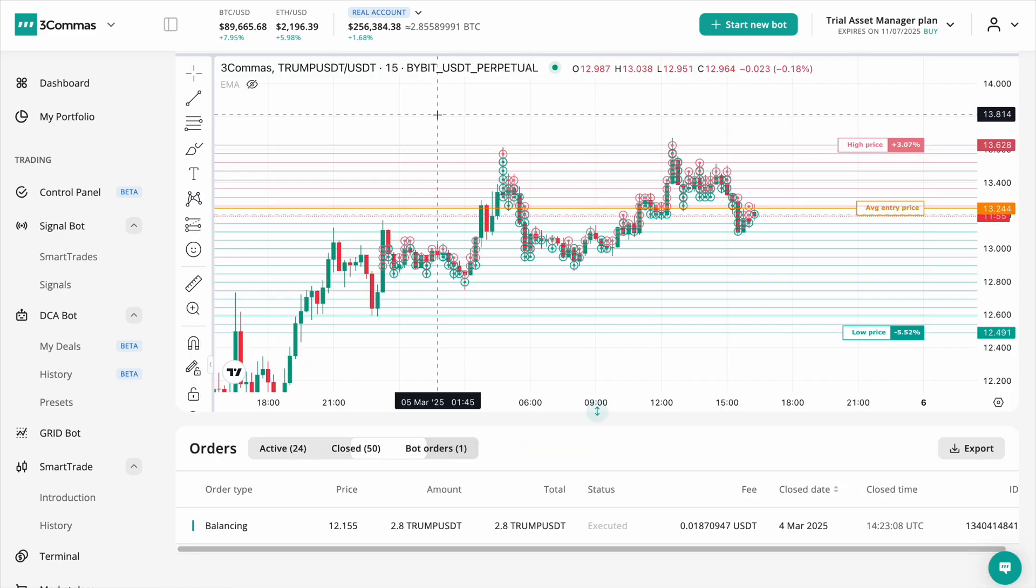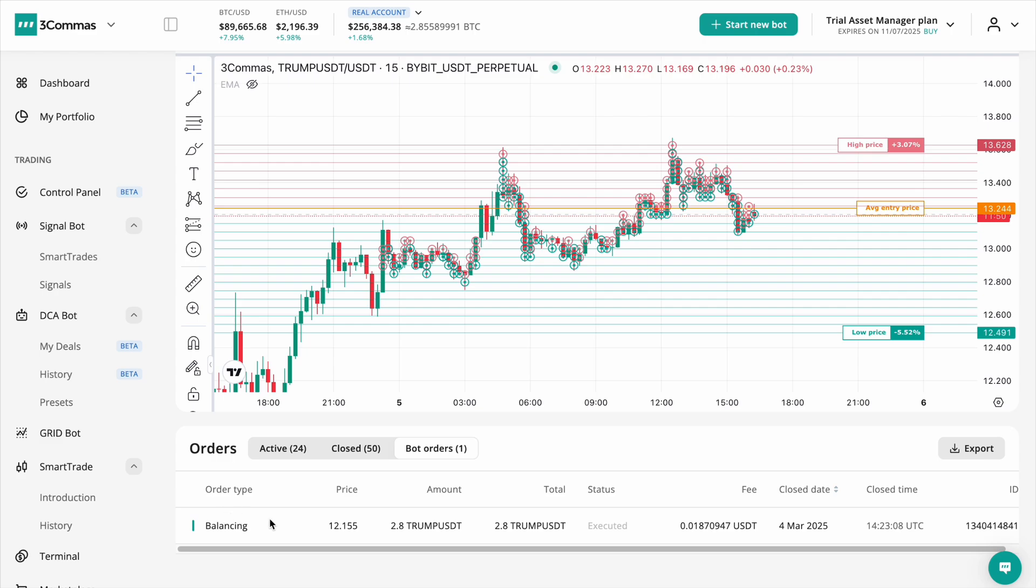Bot orders include special market balancing orders required before your bot starts trading, ensuring smooth execution. Additionally, you can now export your order history for further analysis.